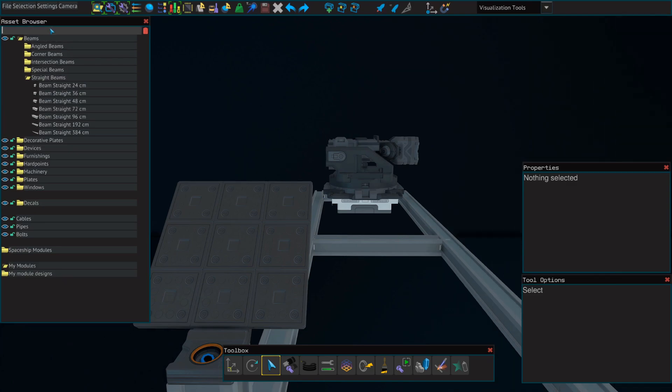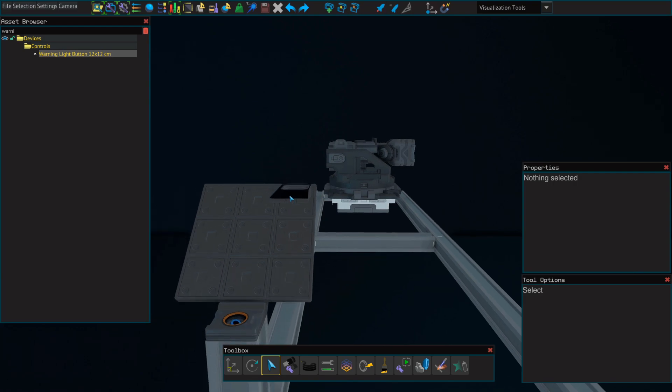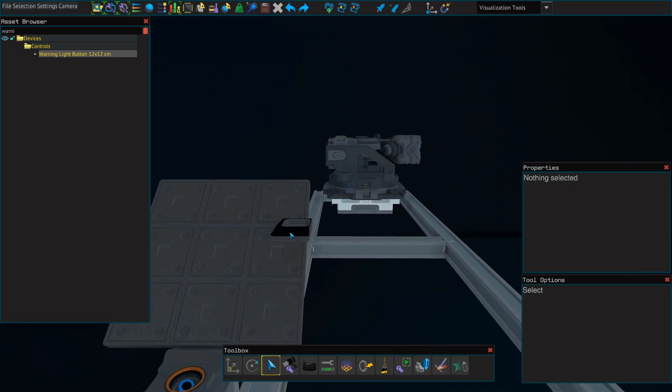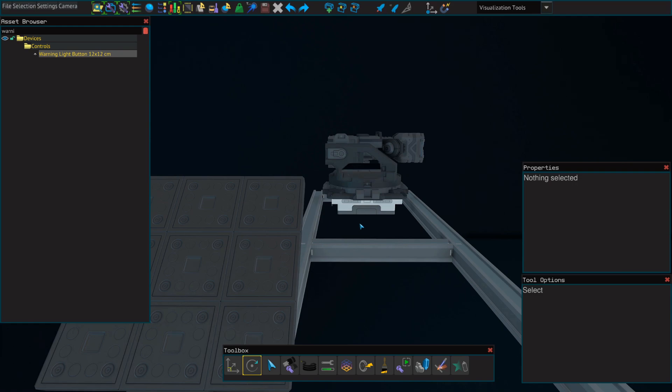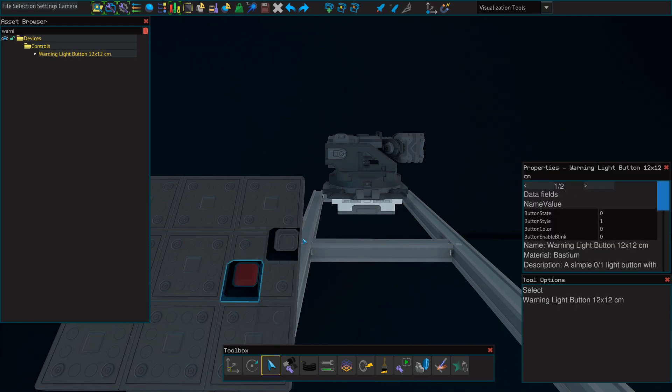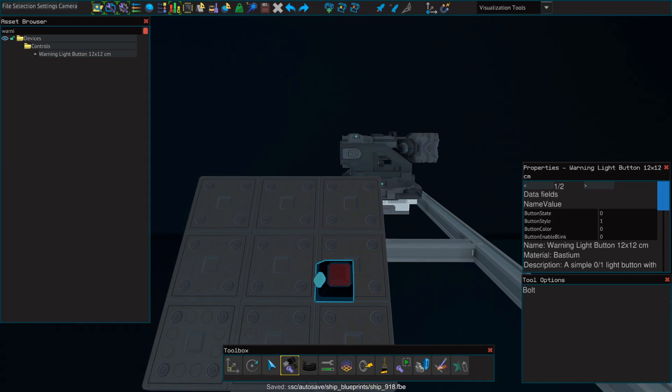We'll go to our asset browser, type in warning light, and we'll place down a warning light button. These can be a bit tricky, so it's helpful to rotate them before you place them down. Don't forget to bolt them. And now we're ready to set this up.